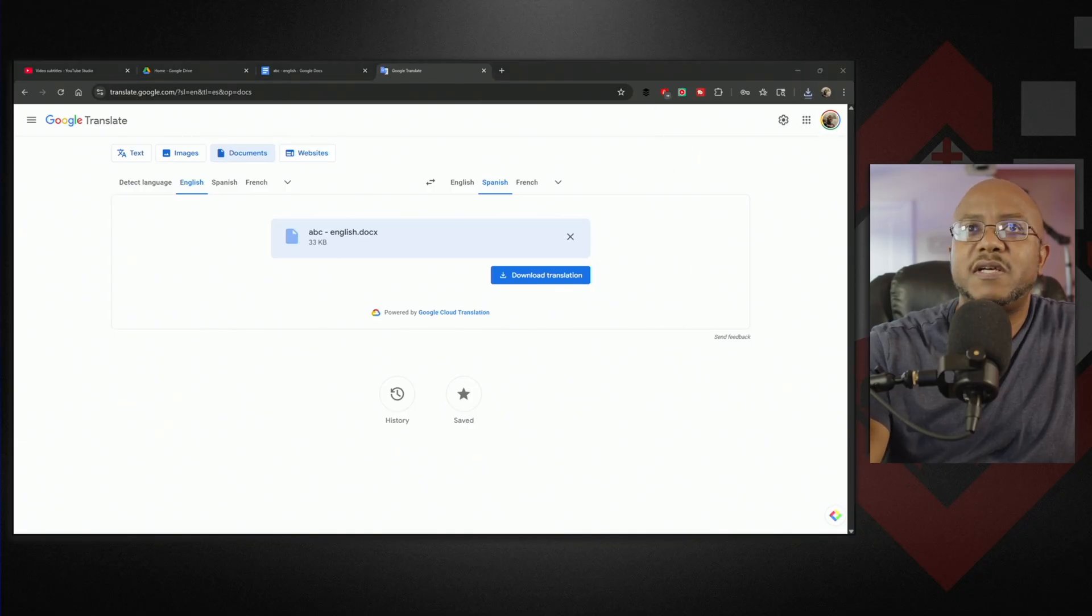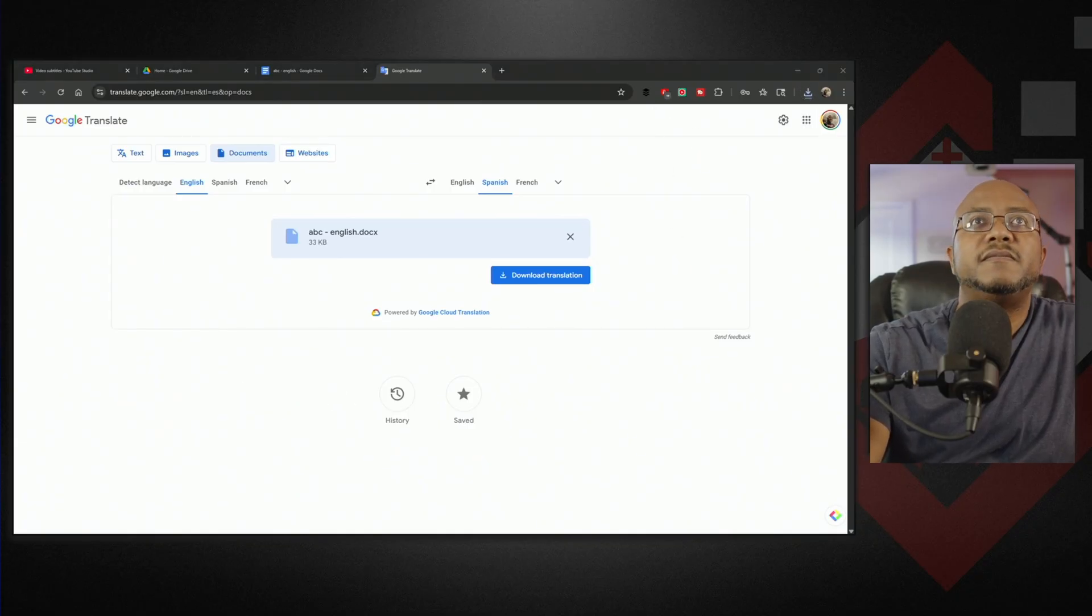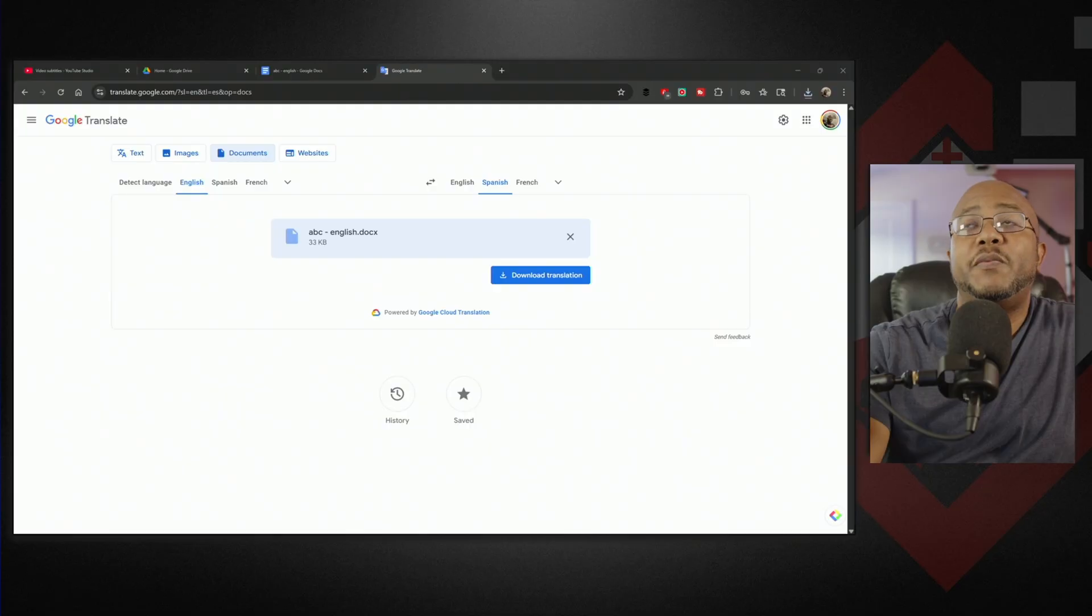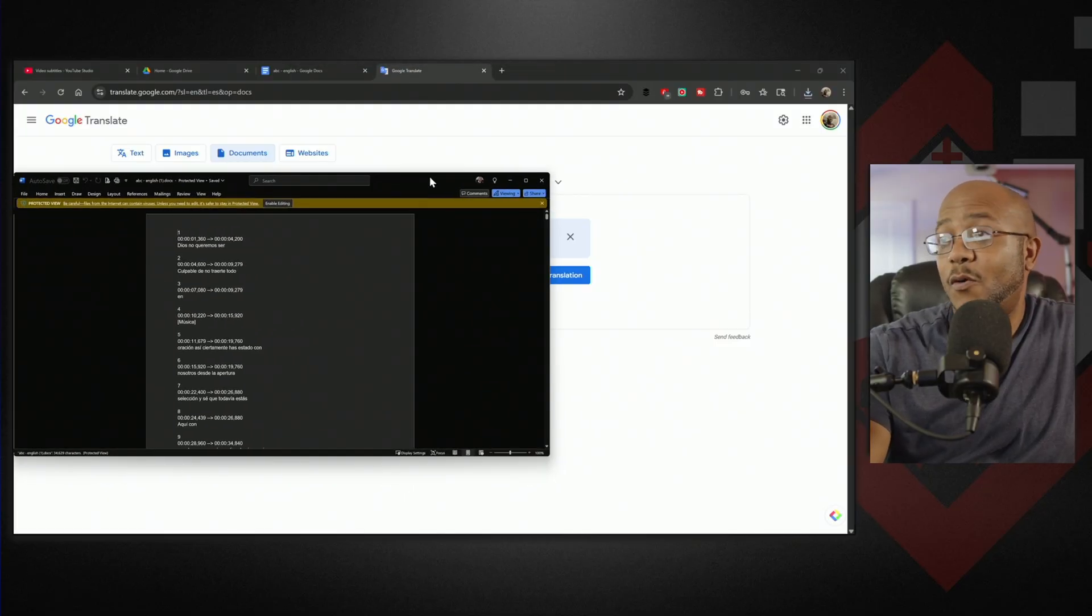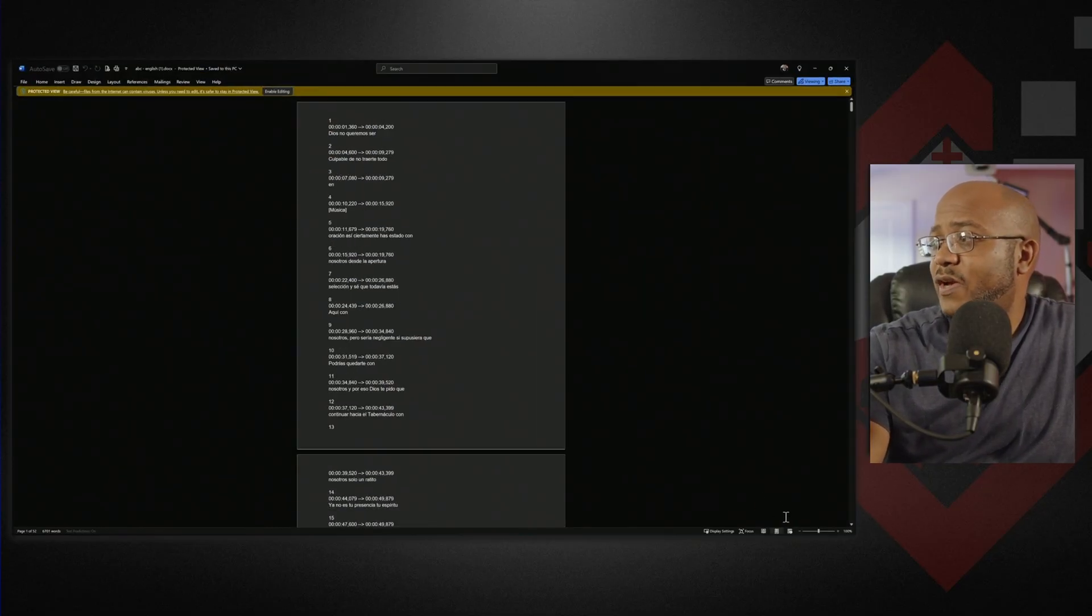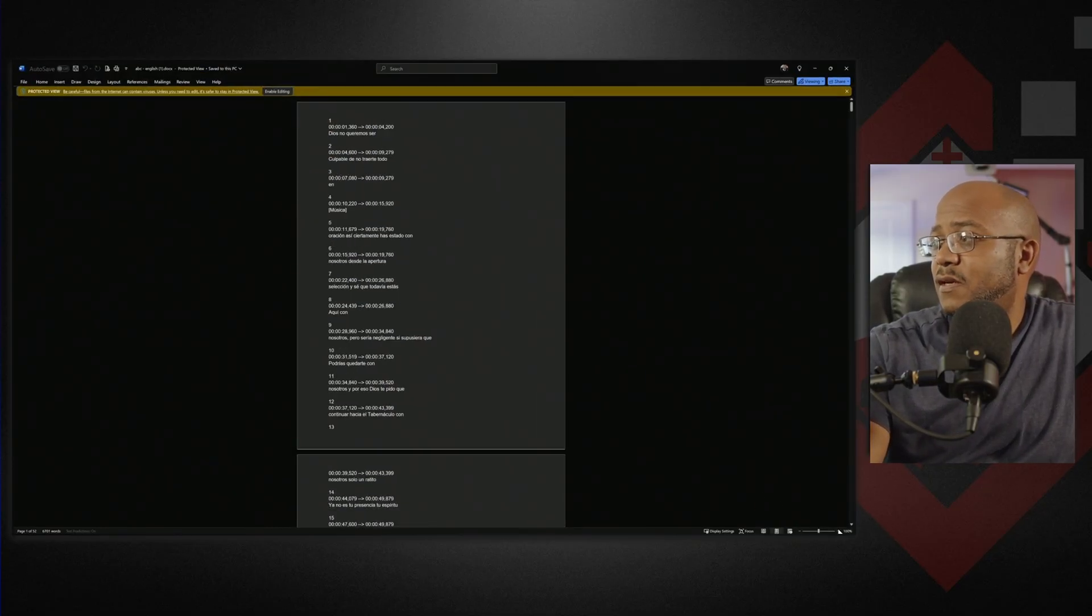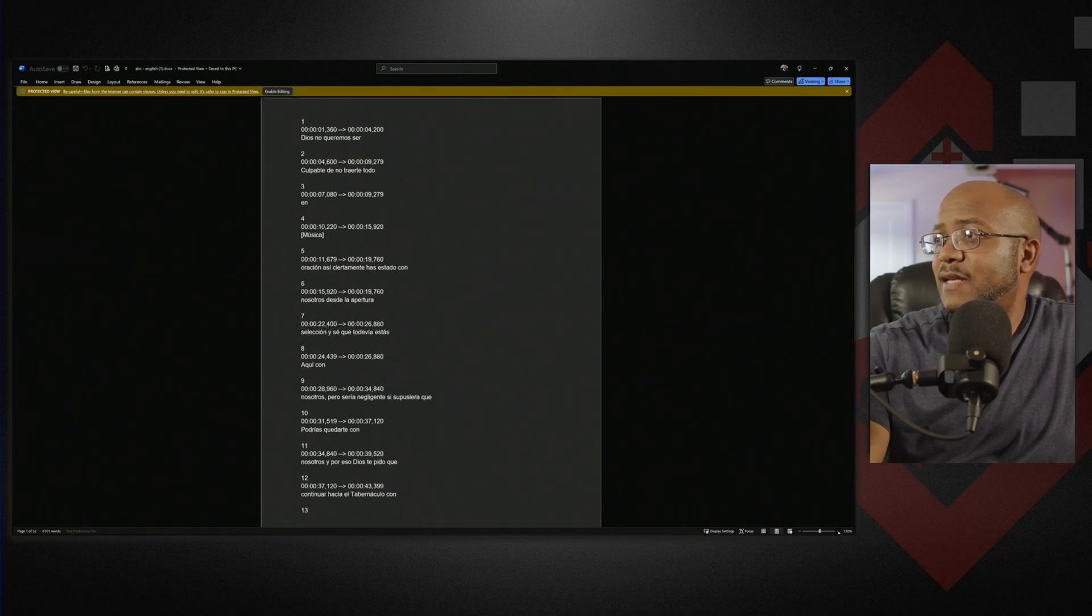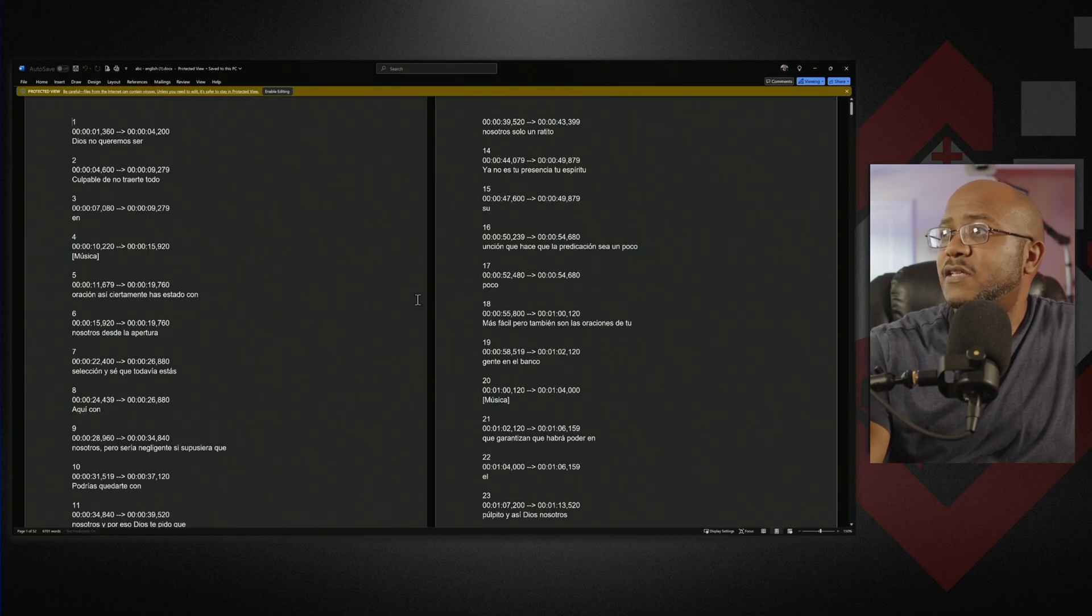If we open this up - it opened in Word, I could have opened it in Drive - but there you go. It has translated this into Spanish.